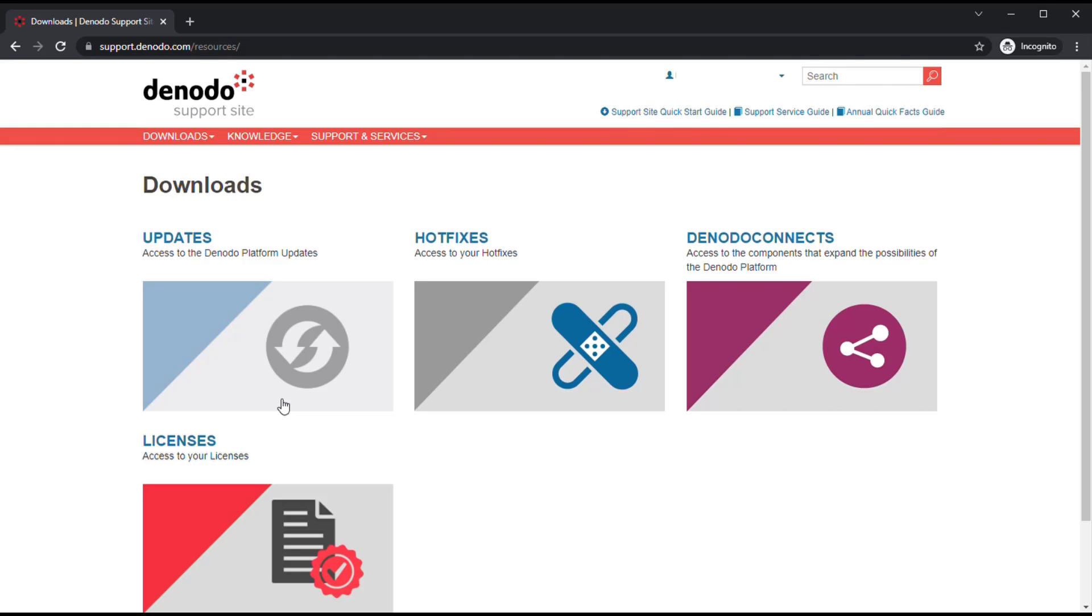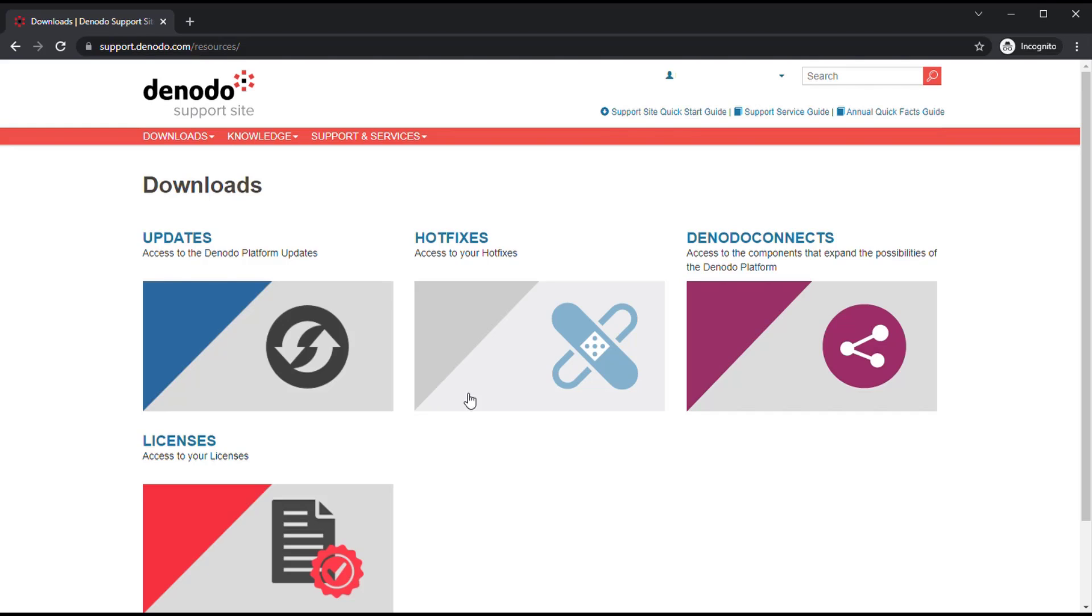Then, we have the Hotfixes section. Here, you can find the list of Hotfixes provided to you based on your request. In general, Hotfixes provide temporary solutions that address specific enhancements or bug fixes in the Denodo platform. Please note that the Hotfix provided must not be distributed outside the customer organization.